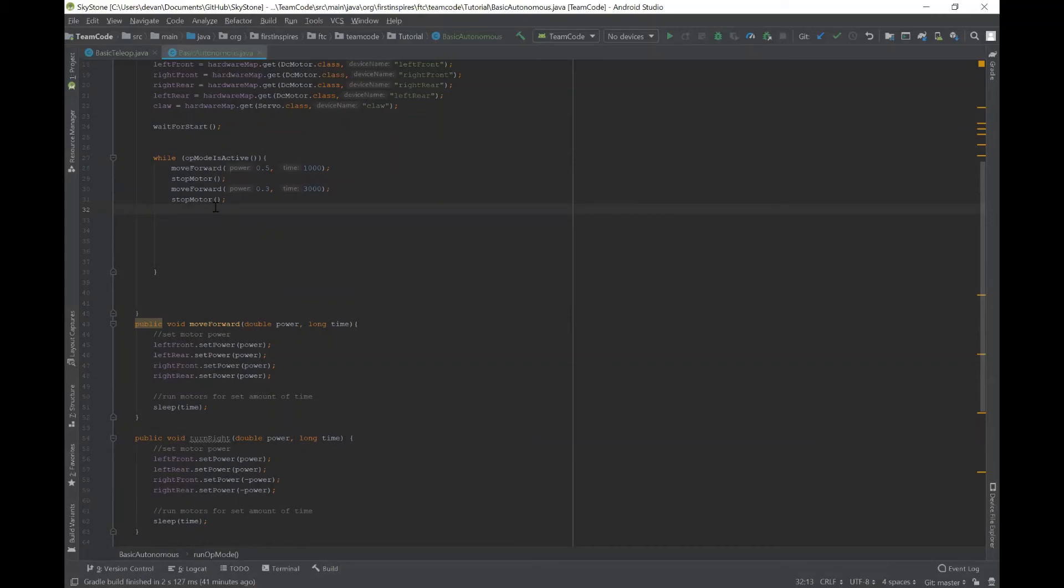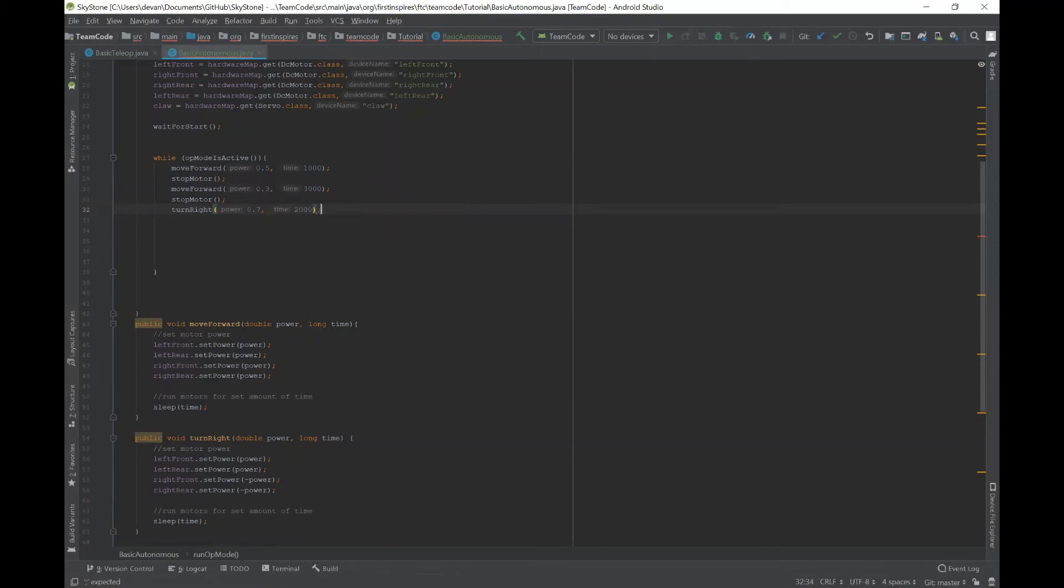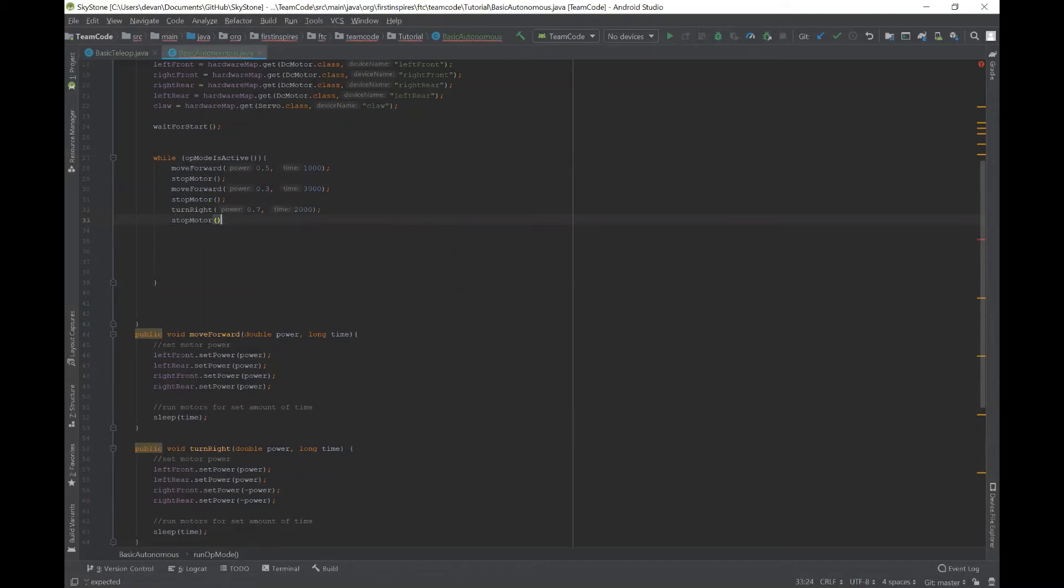So let's try it out. So let's turn right at a power of 0.7 for two seconds. And then obviously we need the stopMotor method, which will stop it after it turns. So you can't use any degrees or radians or anything like that when you're using time.